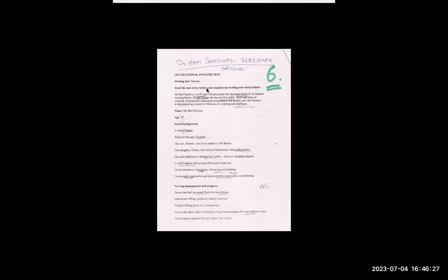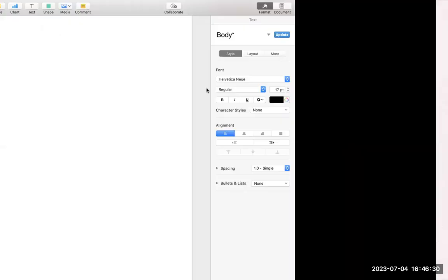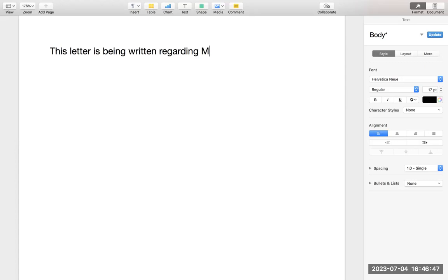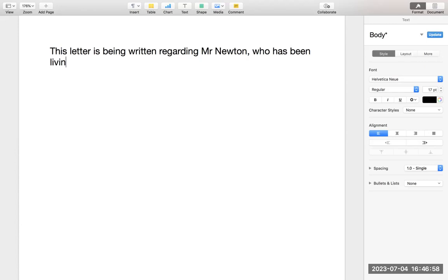This is a very simple letter. You have five minutes of reading time to understand the letter — in the first five minutes they will not let you use your pencils. So understand the letter first. I have understood the letter. The purpose of this letter is written regarding Mr. Newton, who has been living in our nursing home since last five years — note the tense: 'has been living,' which is present perfect continuous.